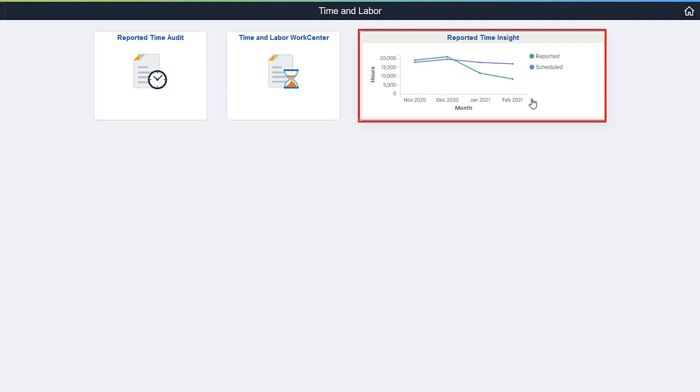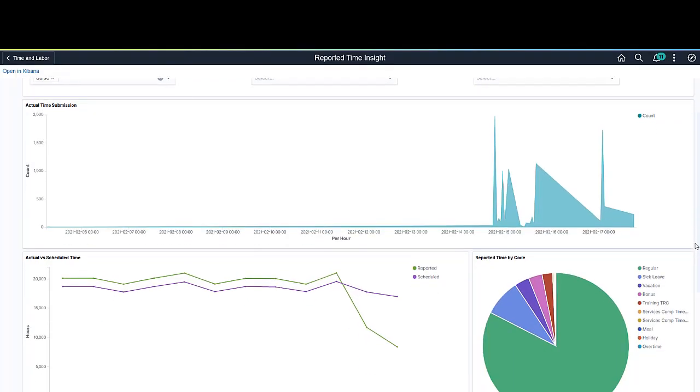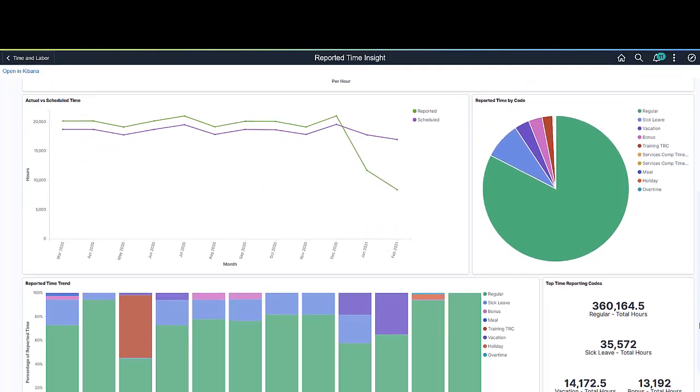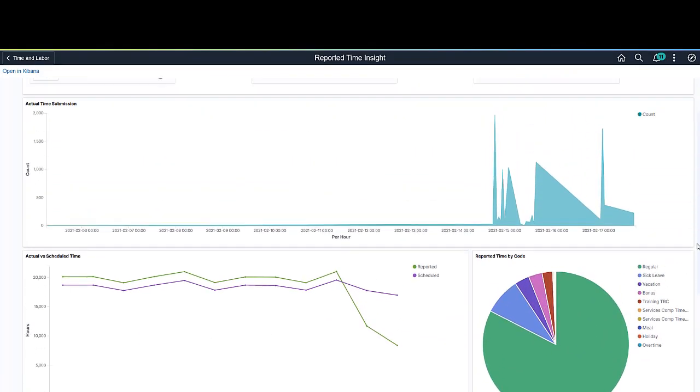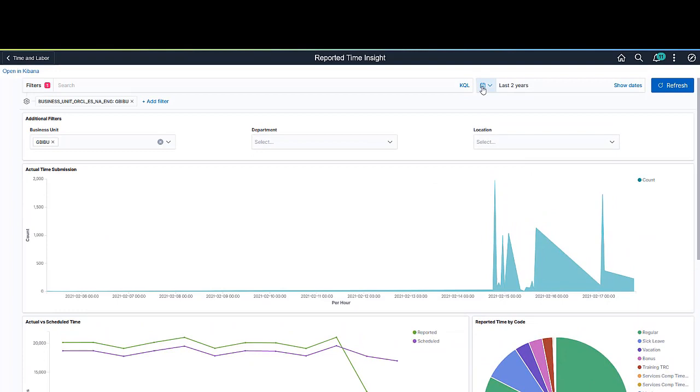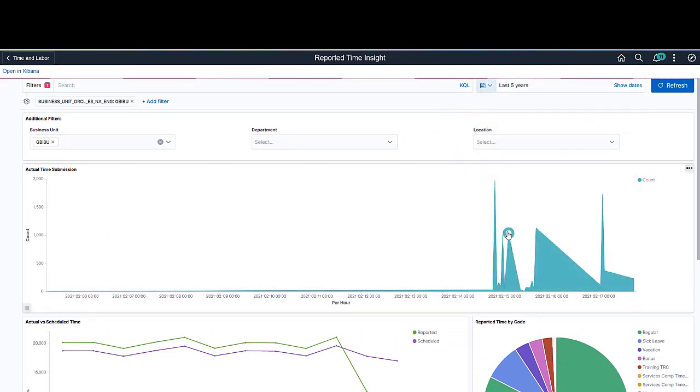Use the Reported Time Insight tile to access the Time & Labor Kibana Dashboard for reported time. Changing the date or adding filters updates all visualizations automatically.